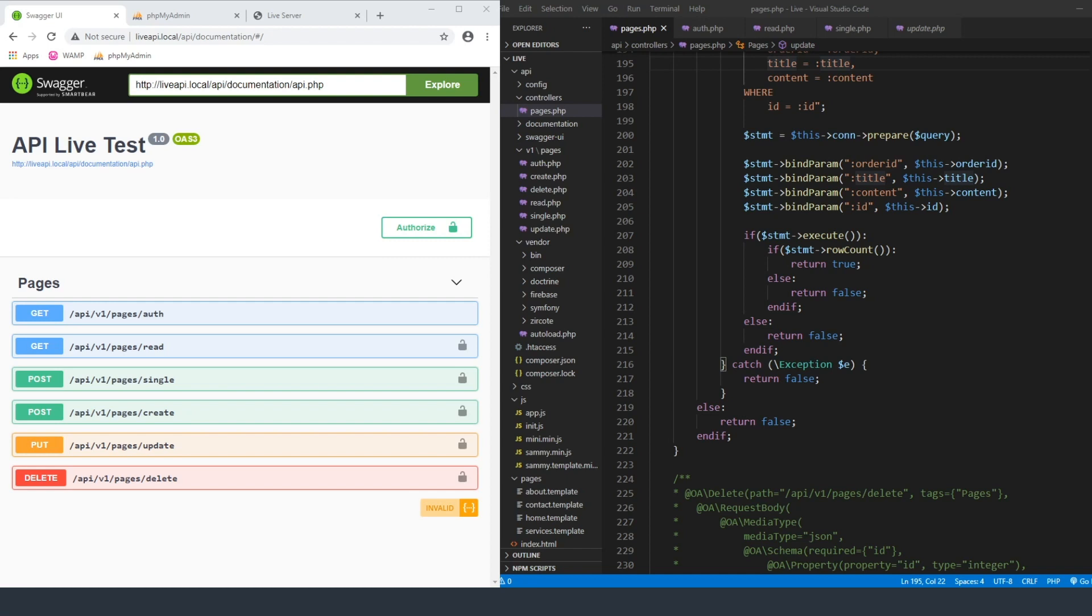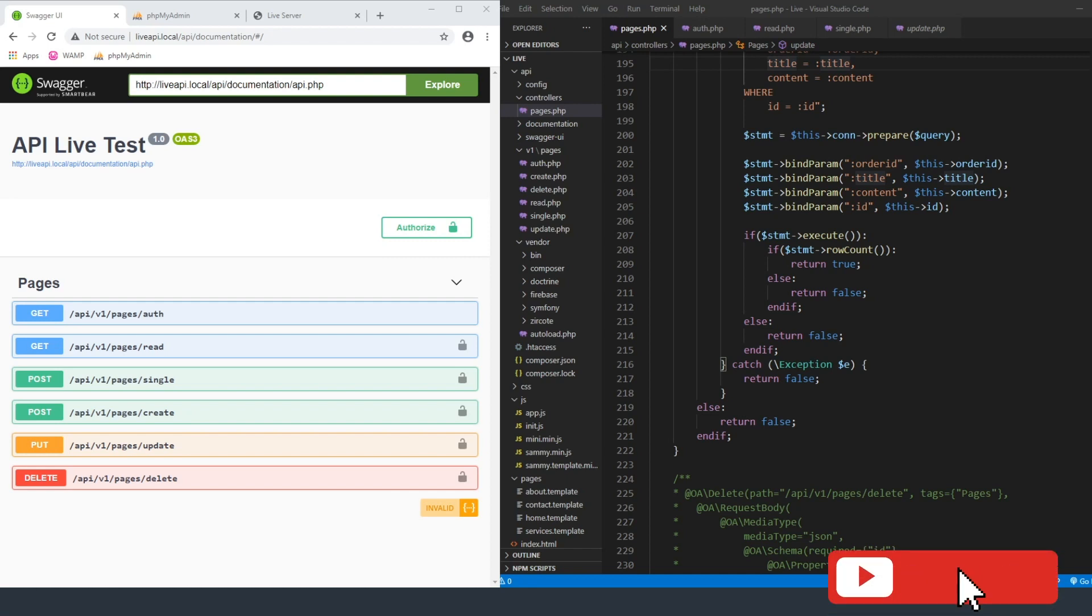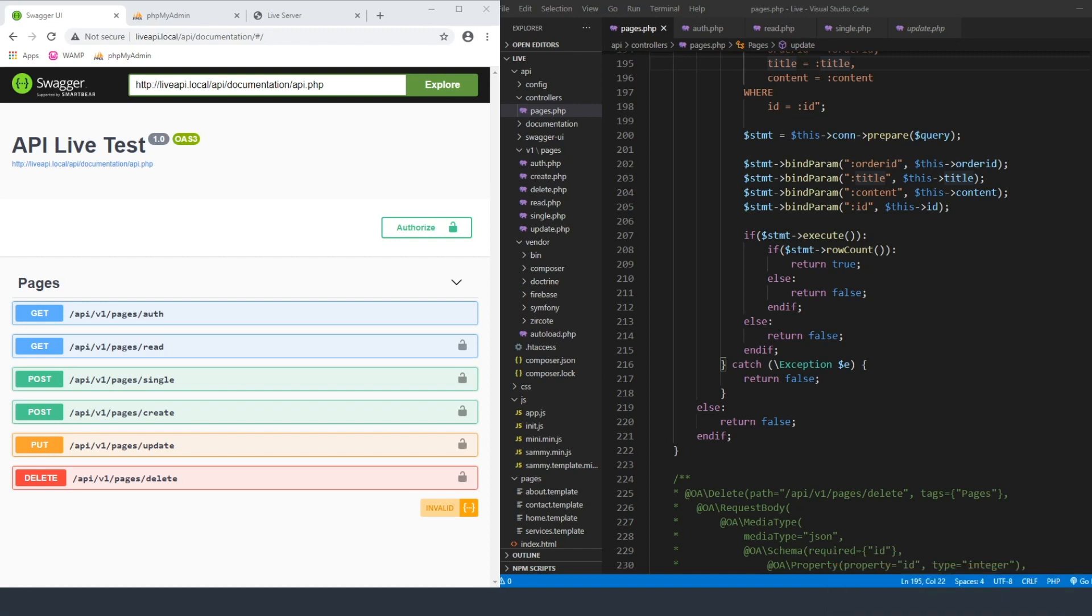So today, we're going to be taking what we did last week and actually tying it into the front end so that I can show you how to pass an authorization token through the headers using Ajax. But before we get started, let me just say I do appreciate all the comments and the likes and the new subscribers that I've gotten. I love seeing the numbers go up every single day, but if you haven't subscribed to this channel, definitely do.